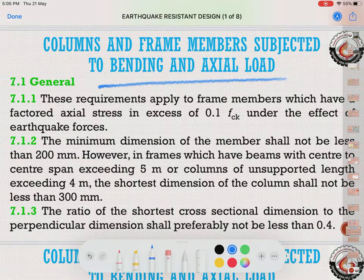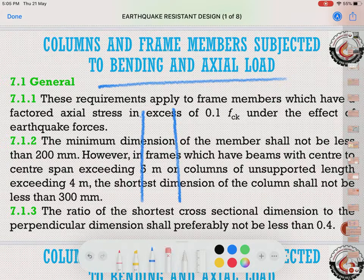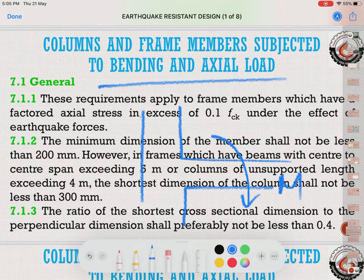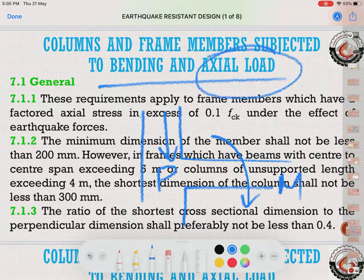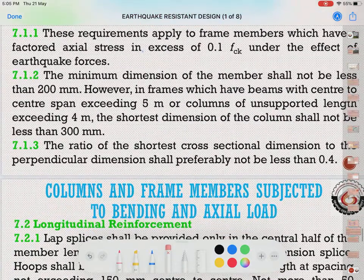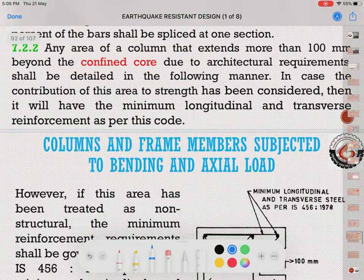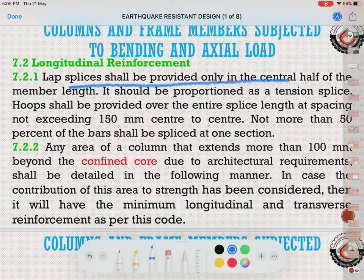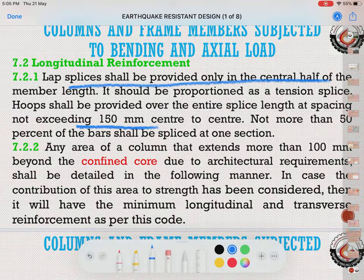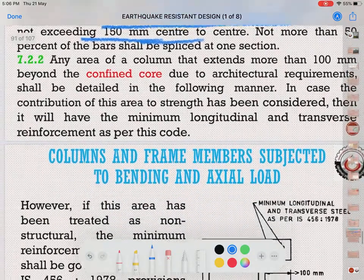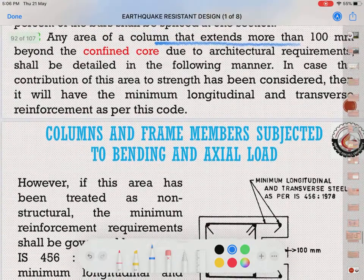Now we come to columns — members subjected to both bending and axial load. Columns are eccentrically loaded with both axial load P and bending moment. For ductile detailing of columns, specific conditions must be met. For longitudinal reinforcement lap splices, they should be proportioned as tension splices, and hoops shall be provided over the entire splice length at spacing not exceeding 150 mm center to center.